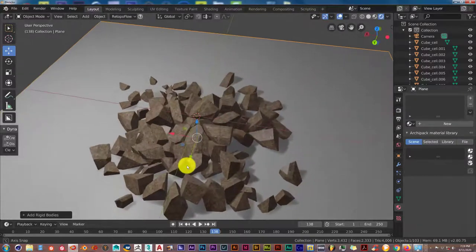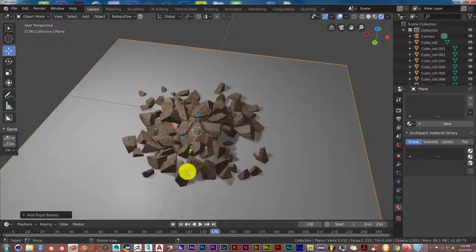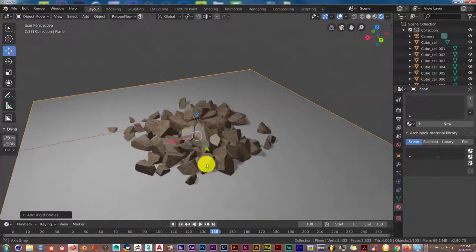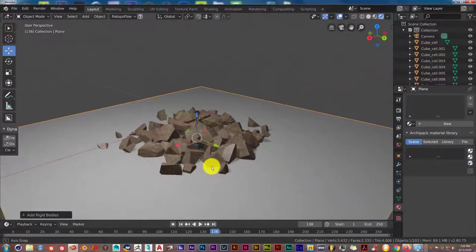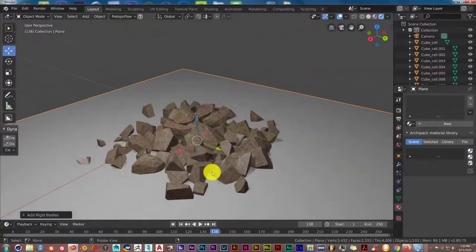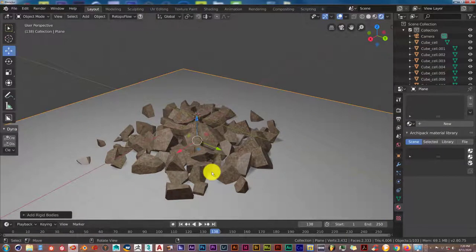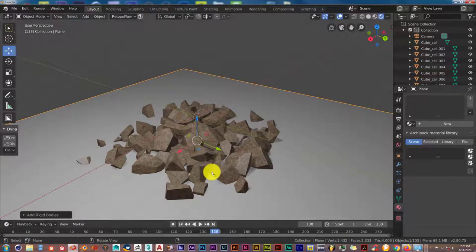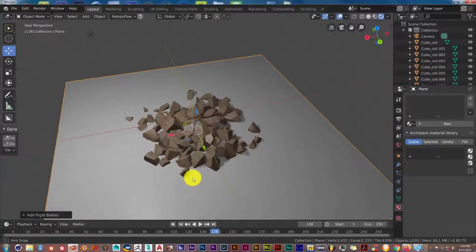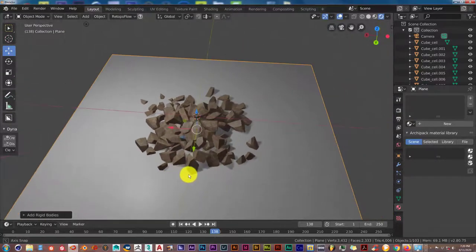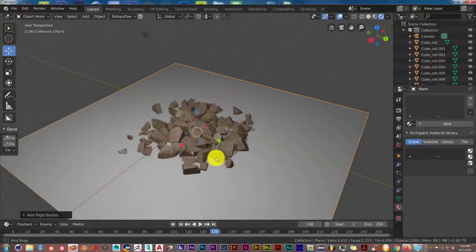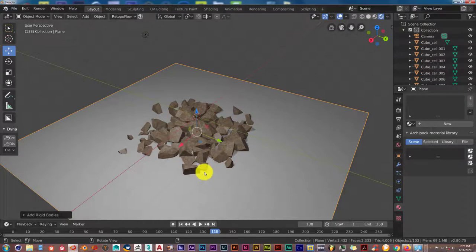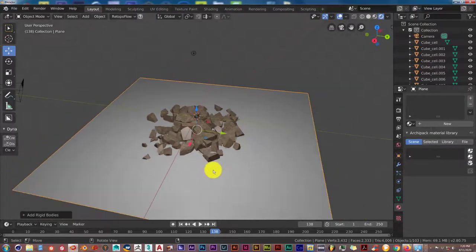So once again, it's a very quick and easy way to make rubble in Blender for like a war scene, a city that's been devastated by tornadoes or earthquakes, something along those lines. A very quick and easy way to make rubble for a destructive scene in Blender.